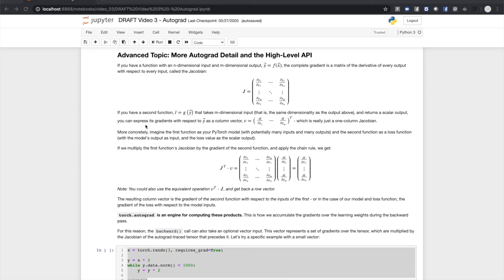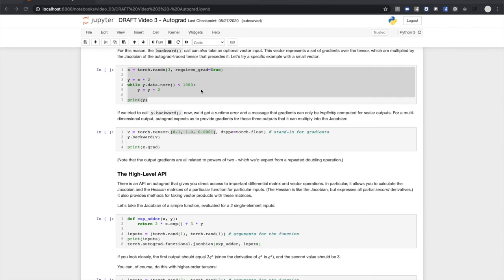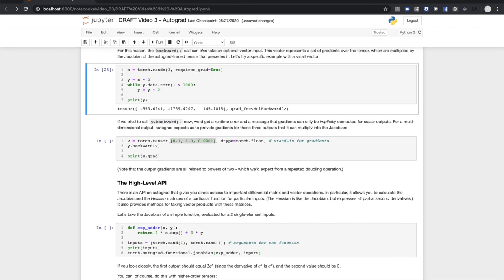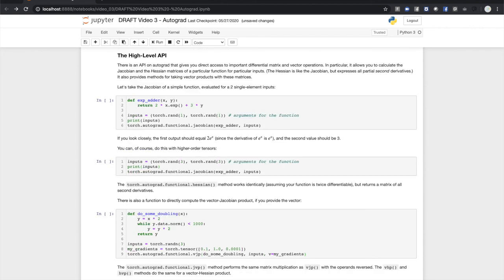For this reason, the backward call can also take an optional vector input. The vector represents a set of gradients over the output tensor, which are multiplied by the Jacobian of the Autograd-traced tensor that precedes it. Let's try a specific example with a small vector. If we tried to call y.backward now, we get a runtime error, and a message that gradients can only be implicitly computed for scalar outputs. For a multi-dimensional output, Autograd expects us to provide the gradients for those three outputs that it can multiply into the Jacobian. Note that the output gradients here are all related to the powers of 2, which we'd expect from the repeated doubling operation in the previous cell.